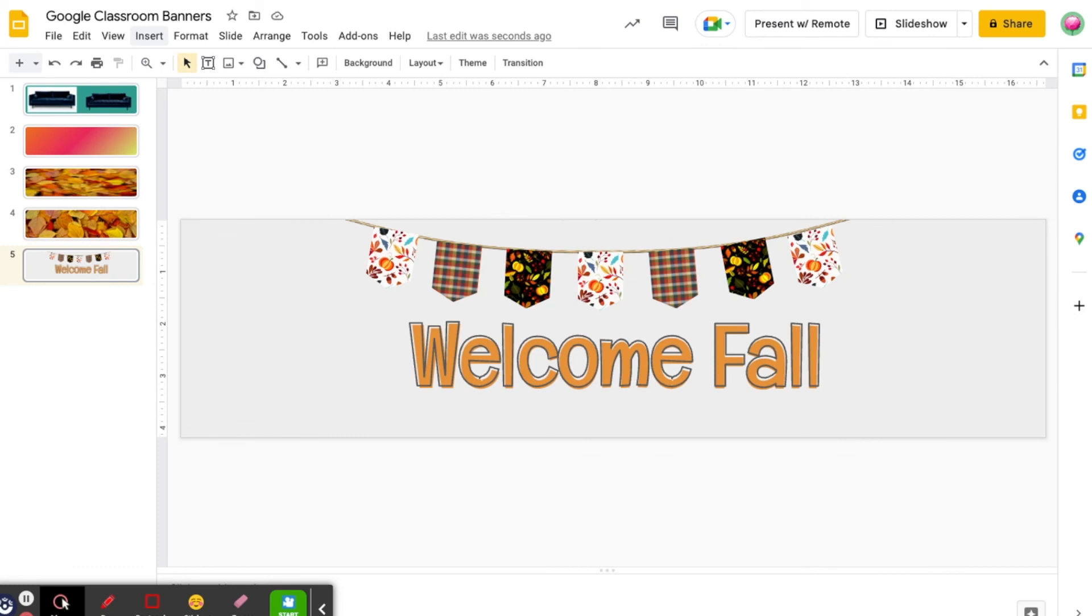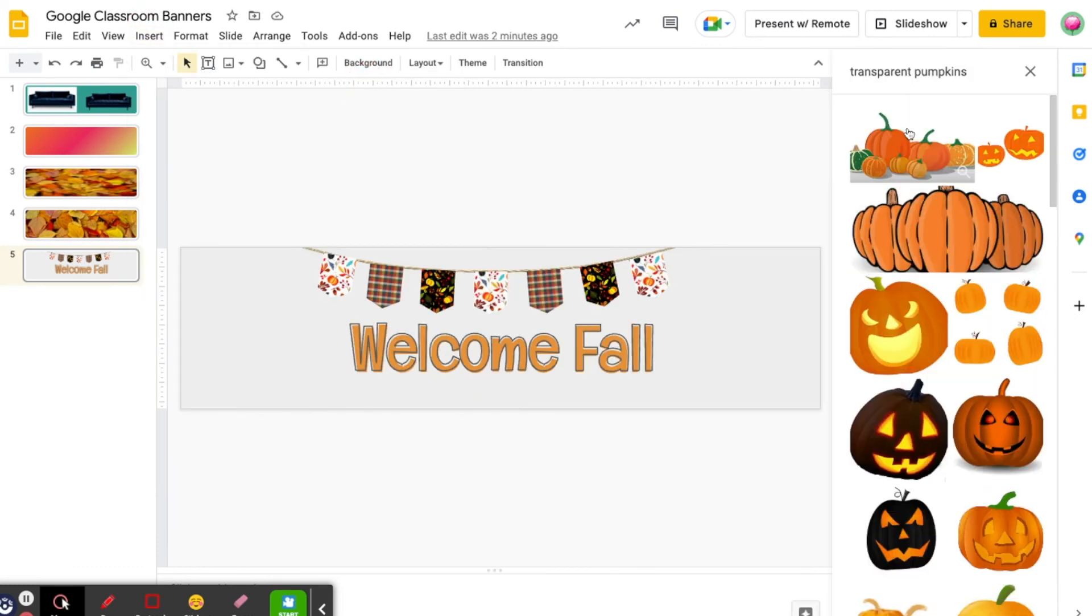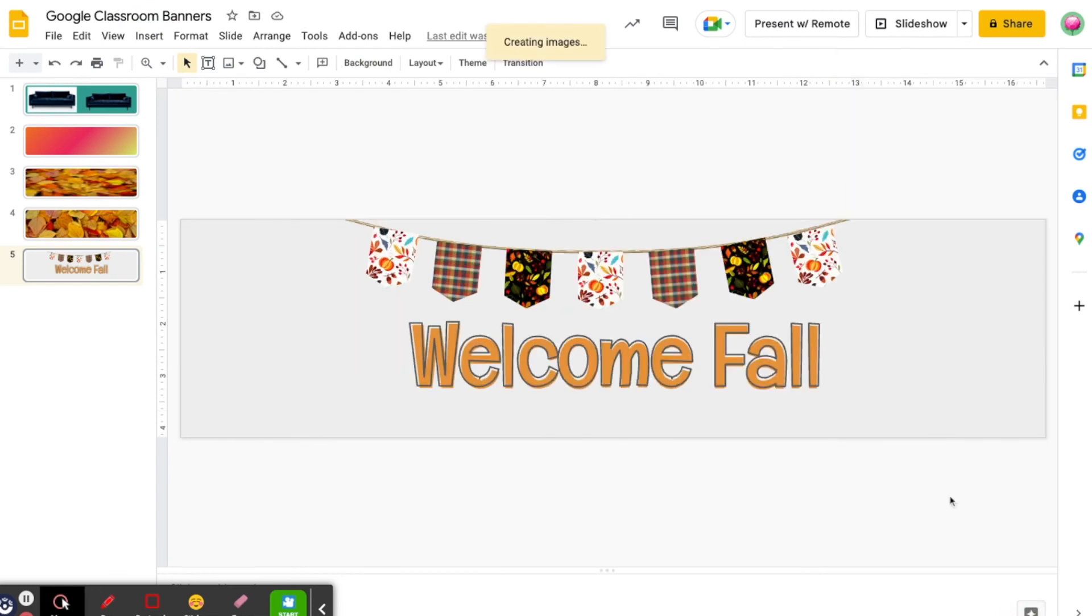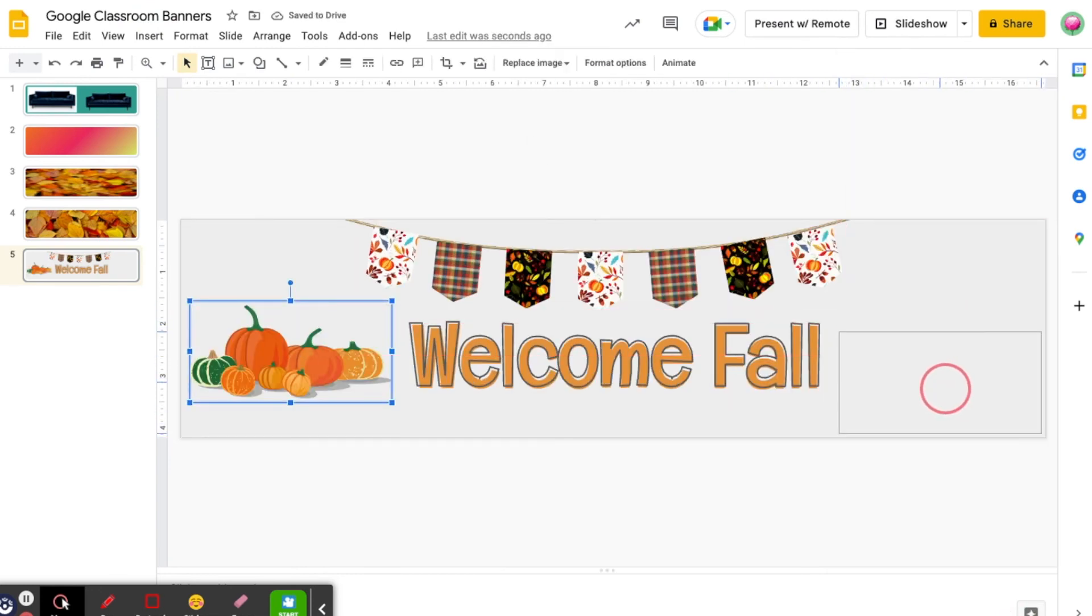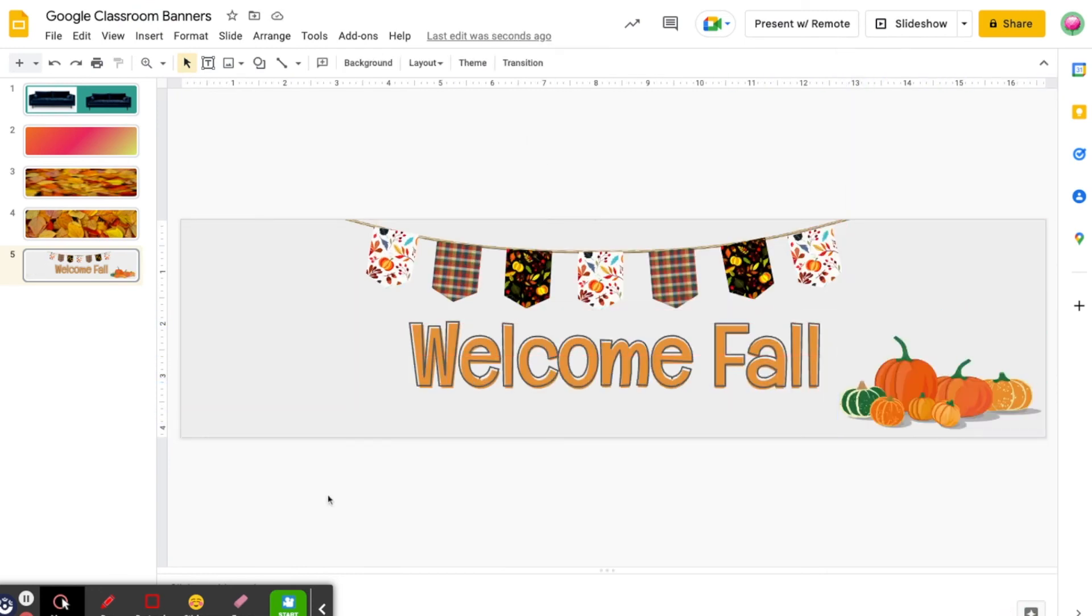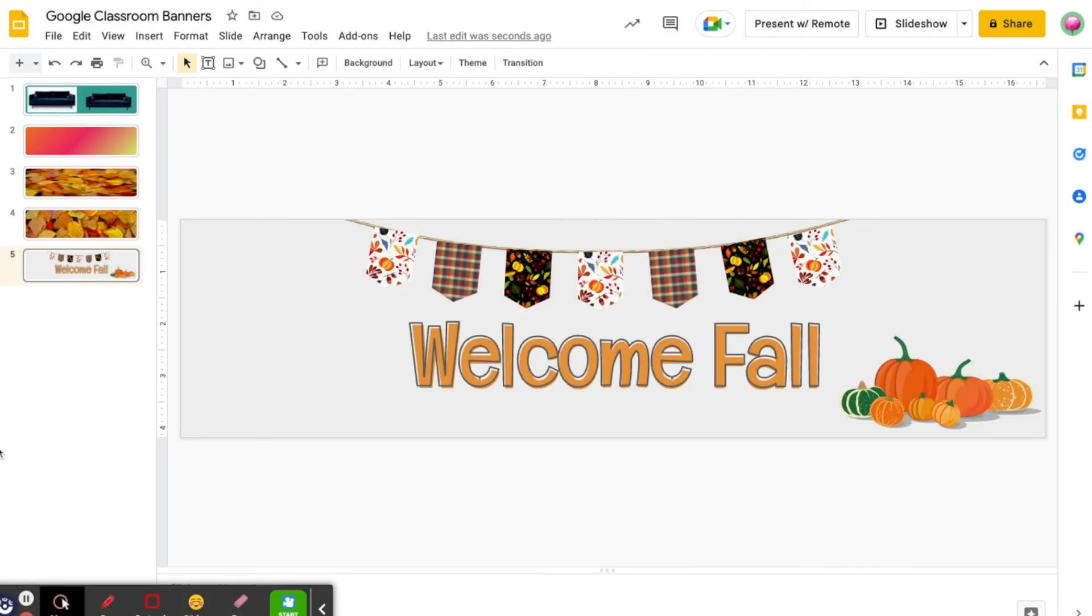Now that I'm happy with my word art, I can add any finishing touches. For example, I might want to add a pumpkin. From a design standpoint, it's important to remember that Google Classroom displays the course name and details in the bottom left corner. So you might want to avoid placing text or images here.